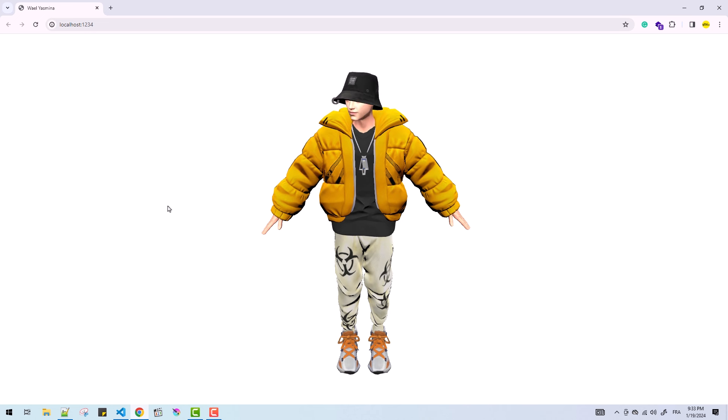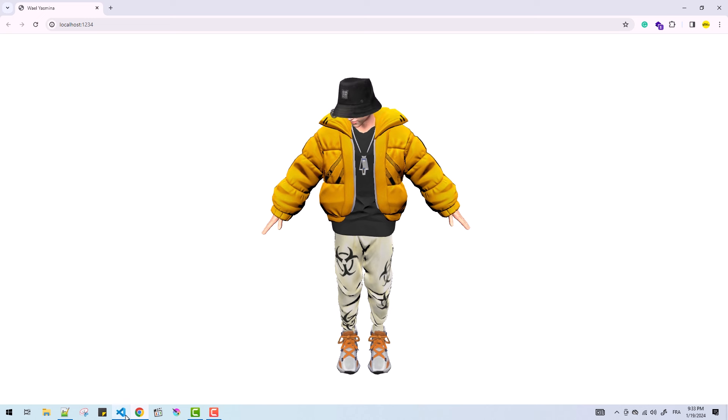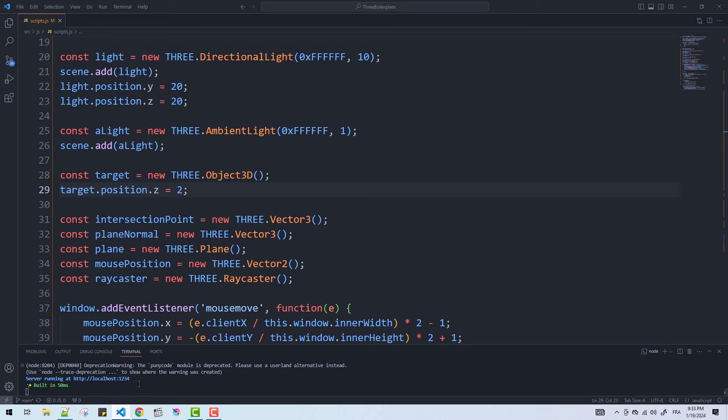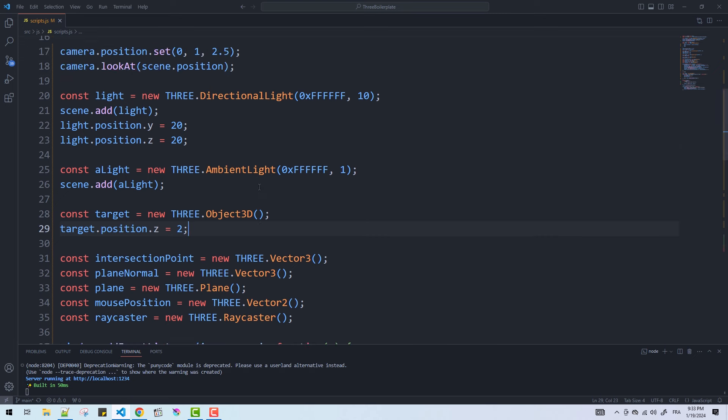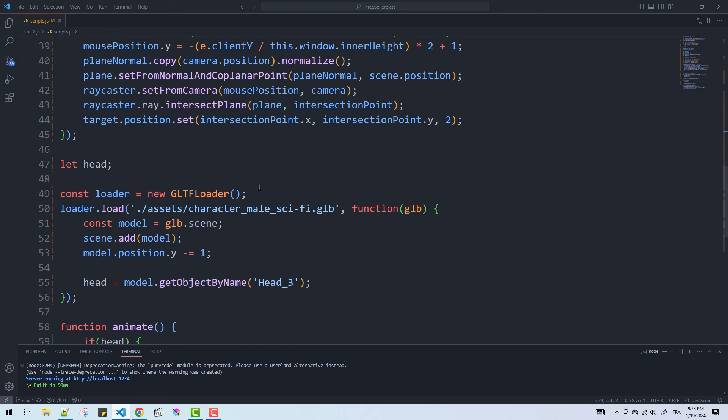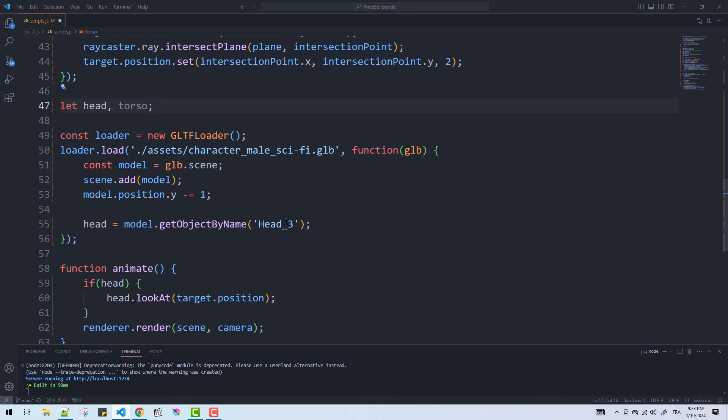And now that we've finished with the main objective of the video, let's add some additional details like creating some slight breathing animation. To do that I'm just going to target the spine bone with some slight translations.